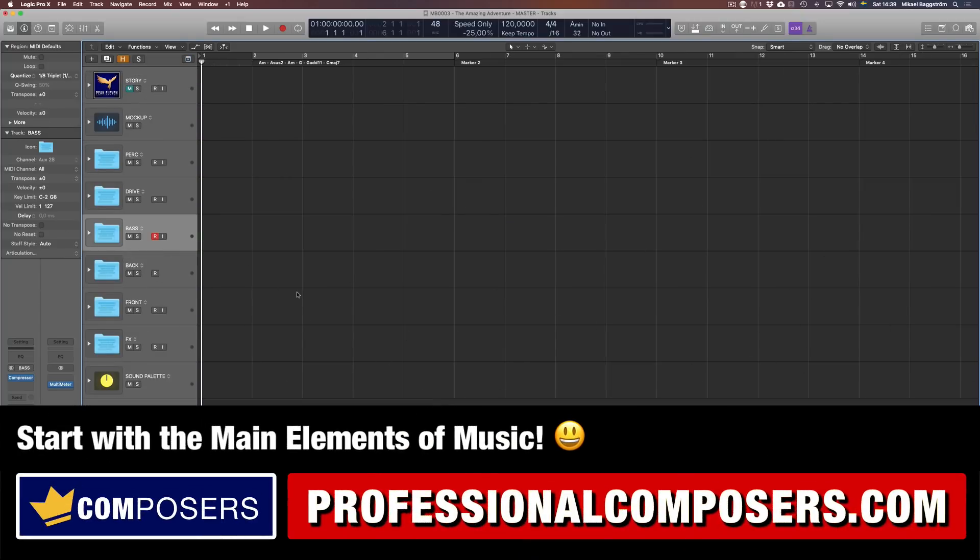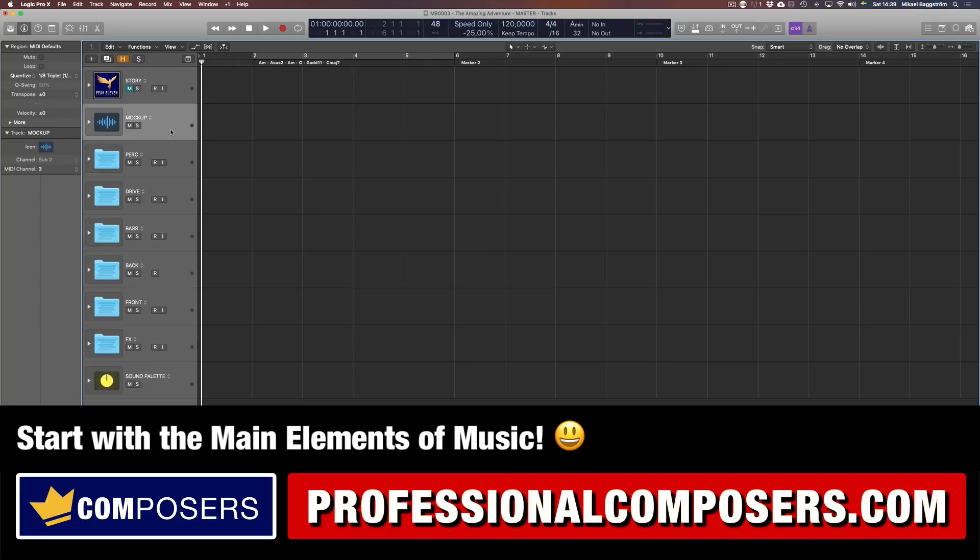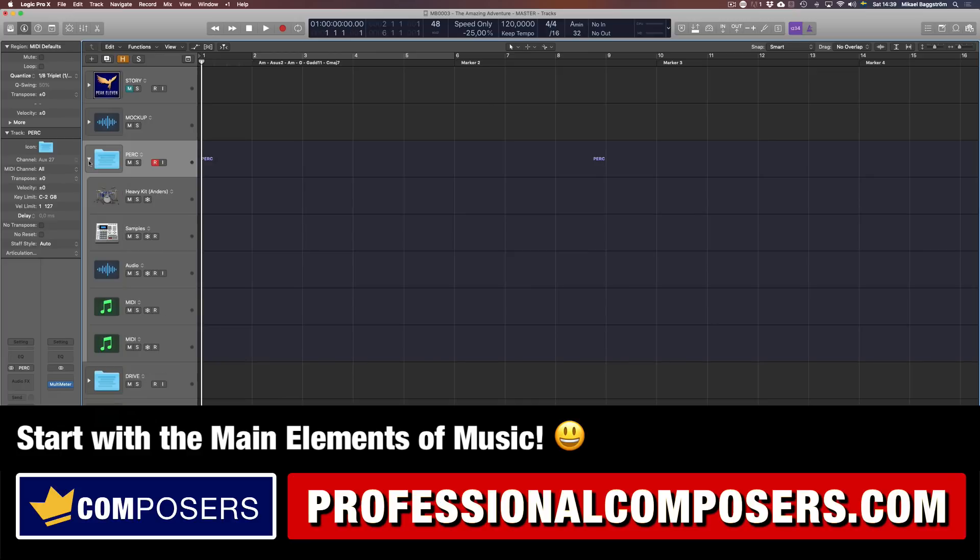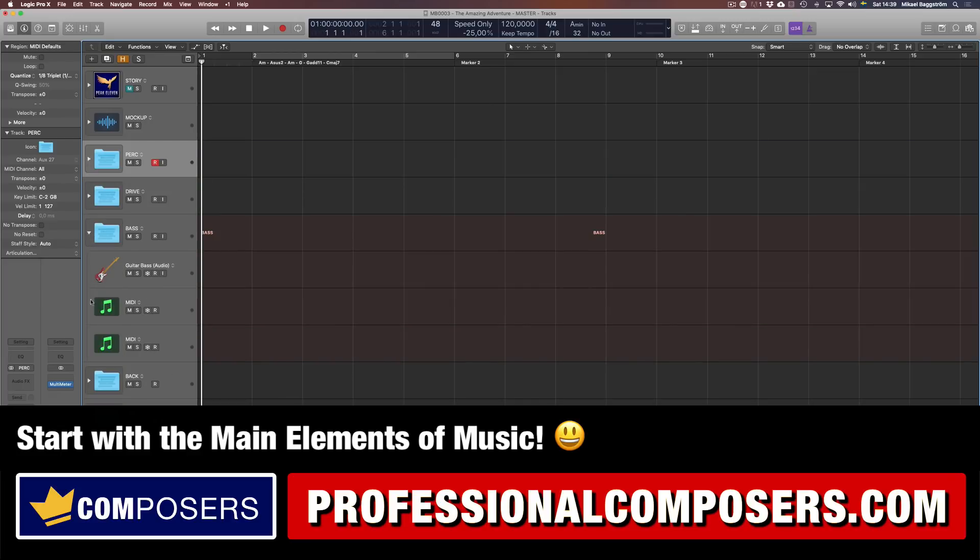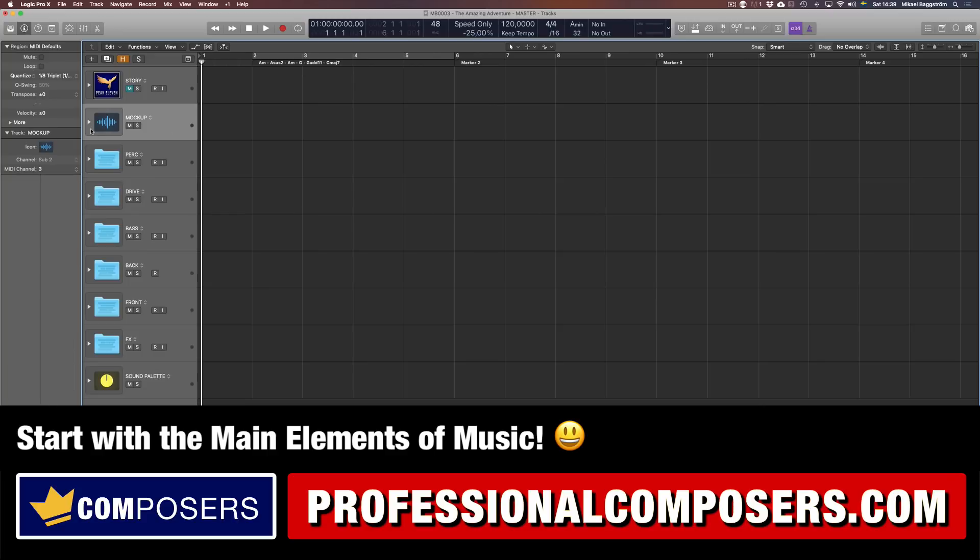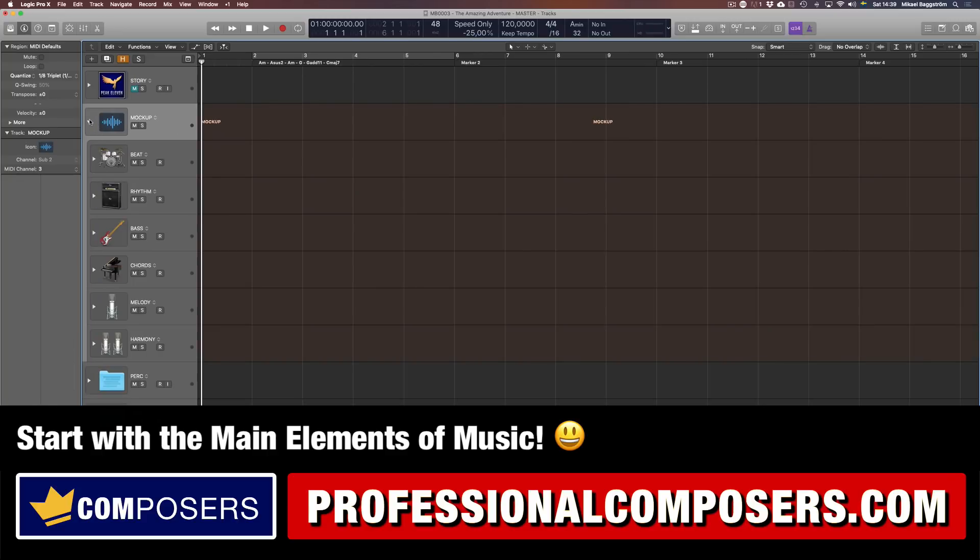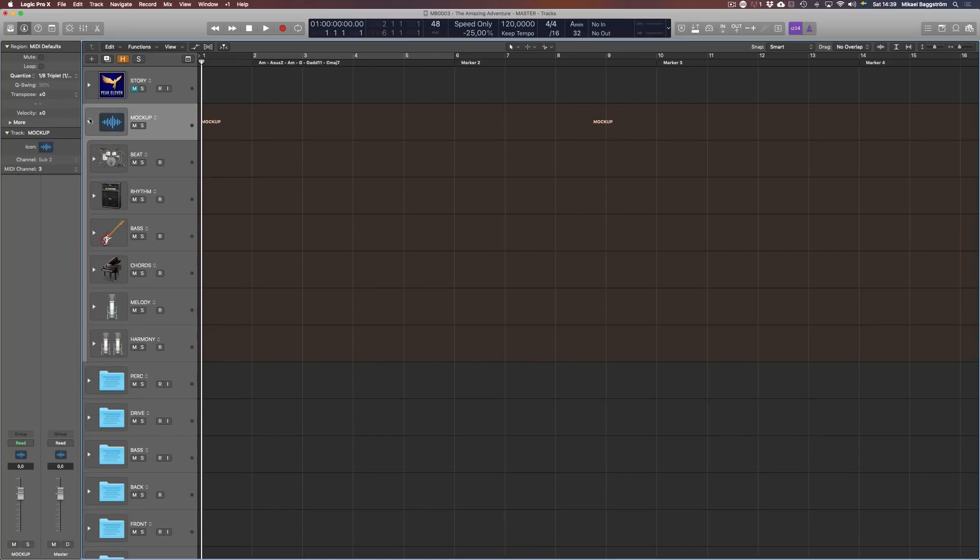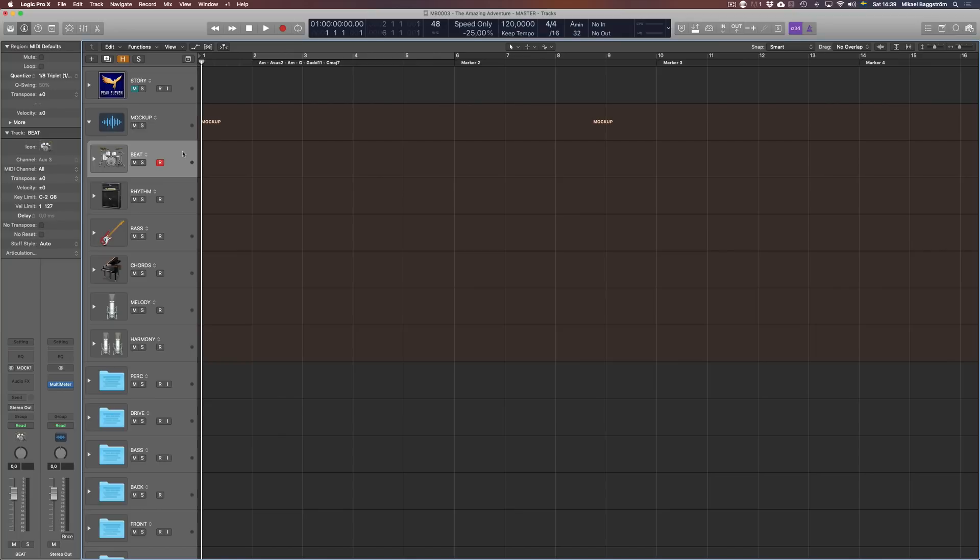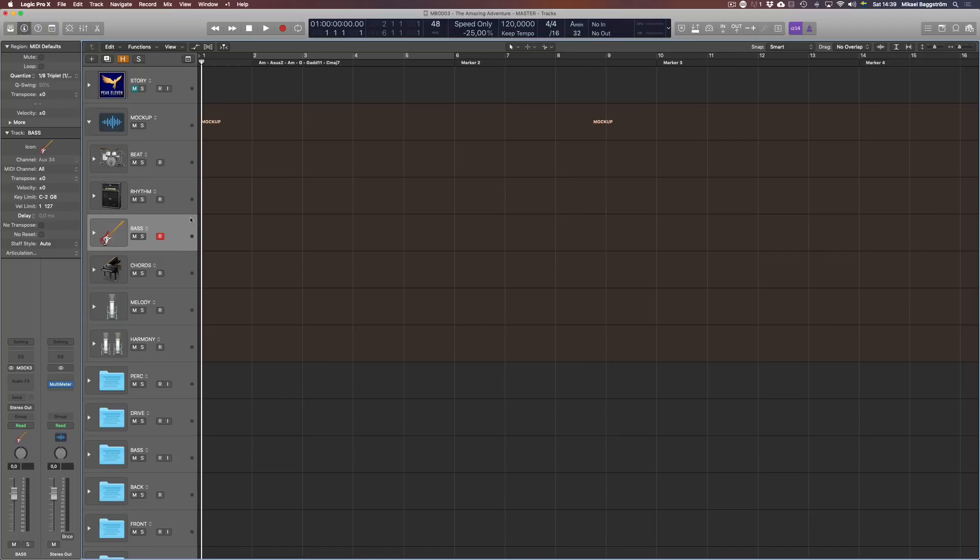The way I like to compose music is to do what I call the mockup composing method. Instead of using all these different groups full of tracks, I start with the most essential parts of music, and then I build up the track from there. The beat, which could be acoustic or electronic drum kit or orchestral percussion. The rhythm, meaning all the melodic types of rhythm like strumming guitars, ostinato strings, and so on.